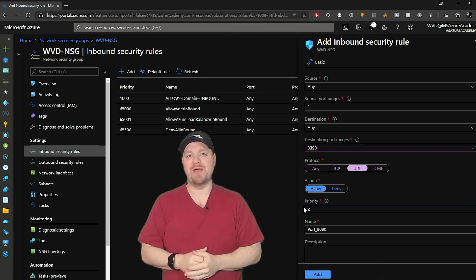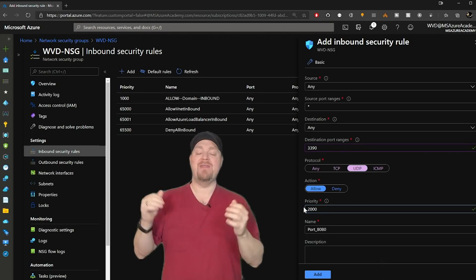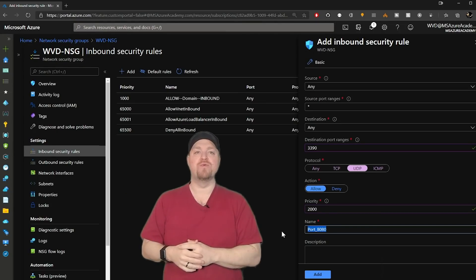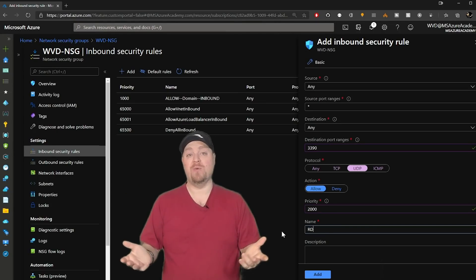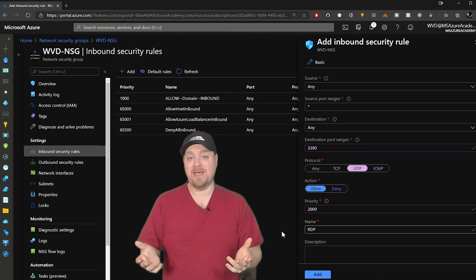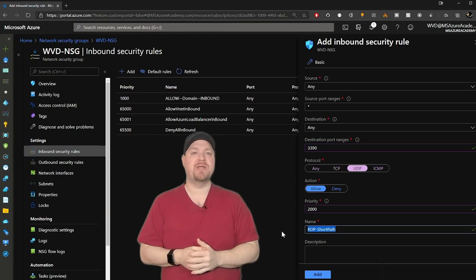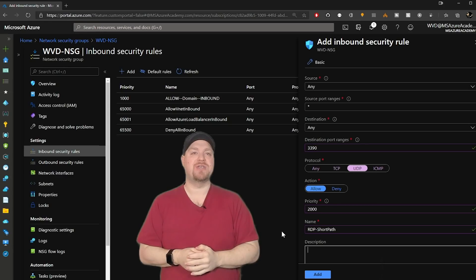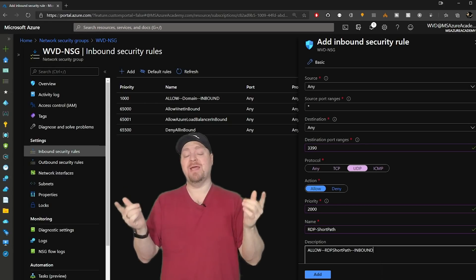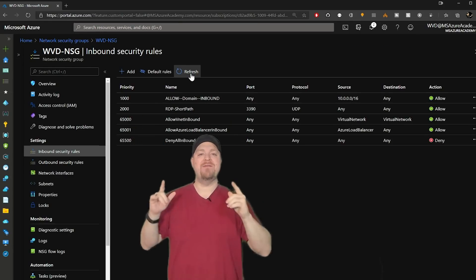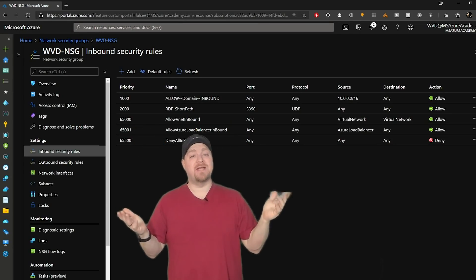Set it to be allowed, give it an appropriate priority, and then name the rule so that we know what in the world this thing is, and then put in a description that matches your stuff. So I'll hit add on that. And now that we have our rule, it's time to do a test.